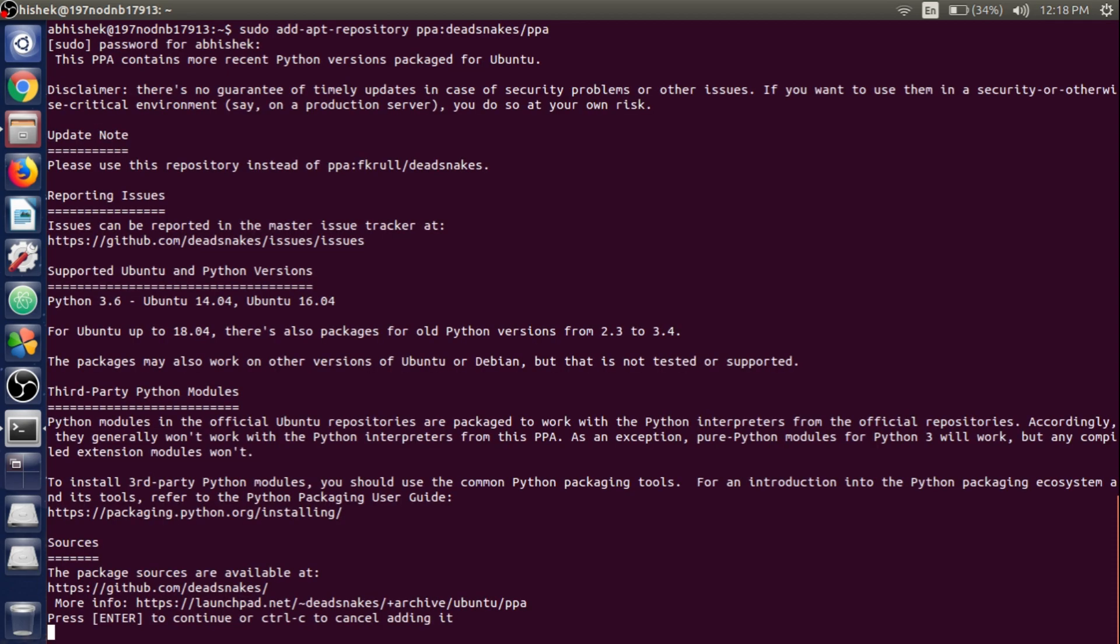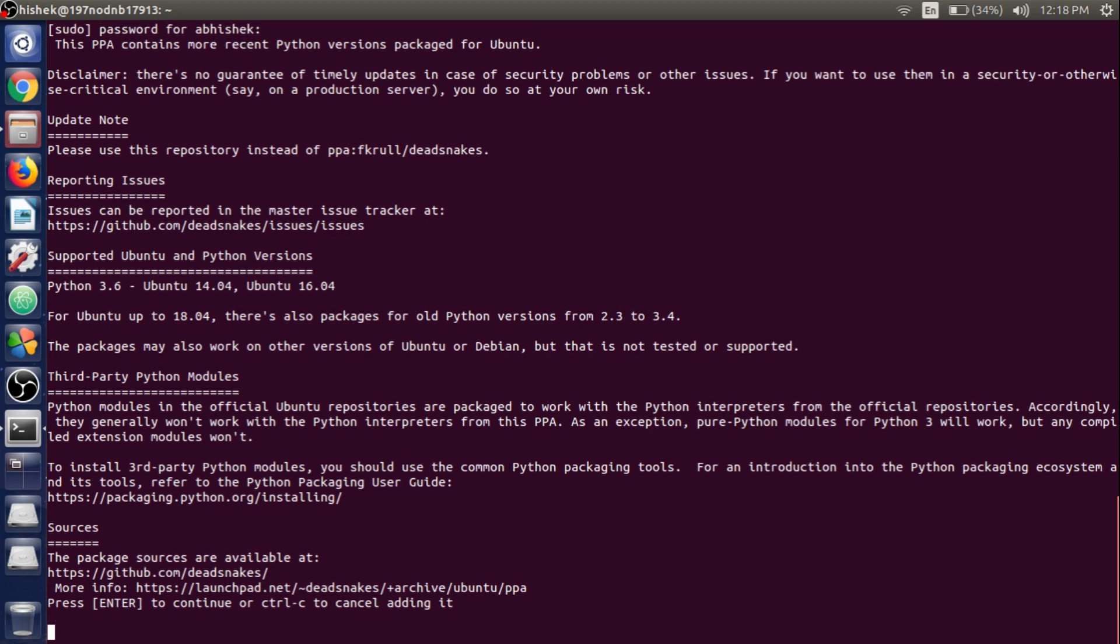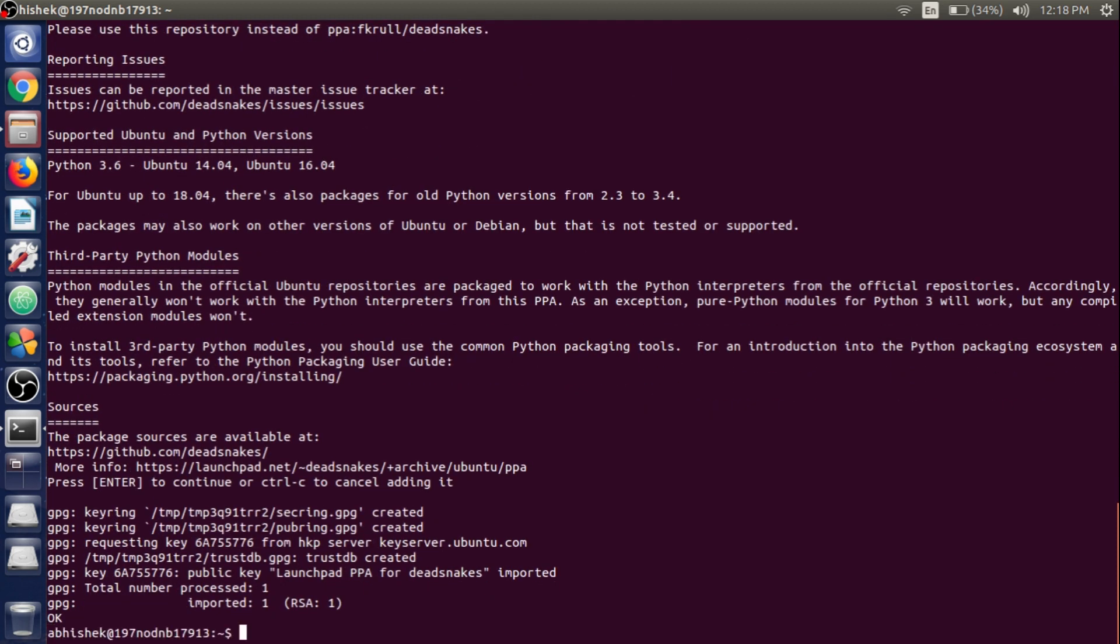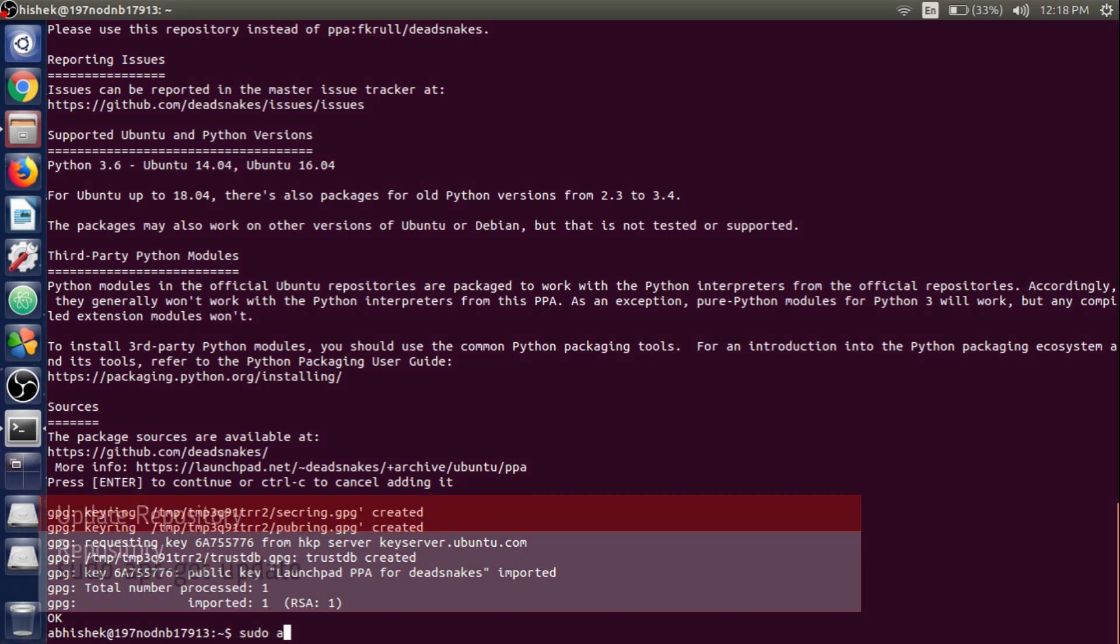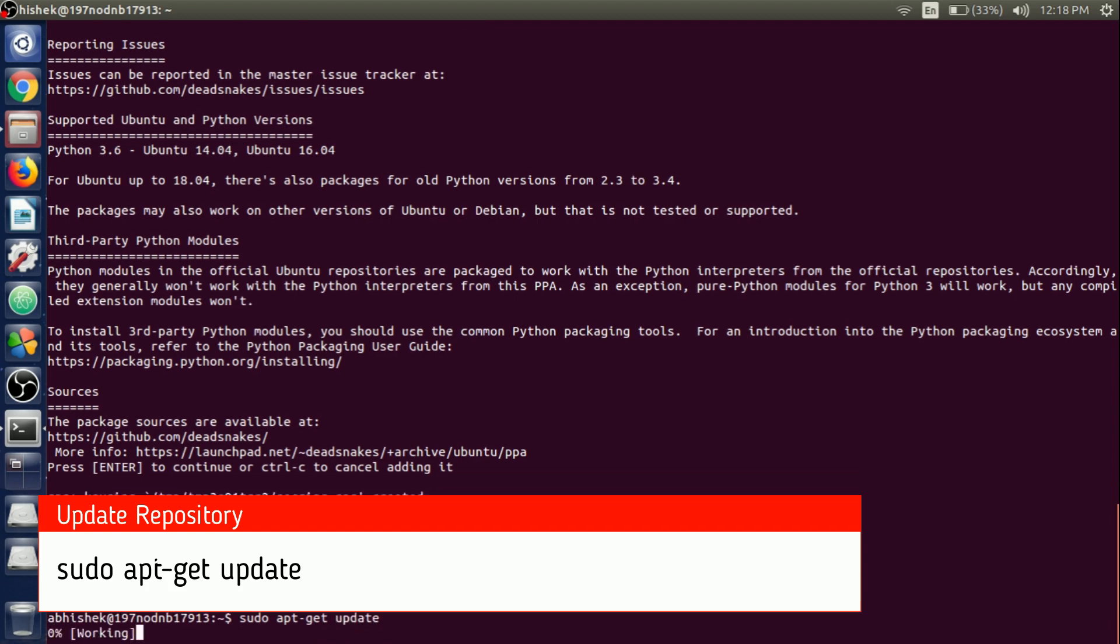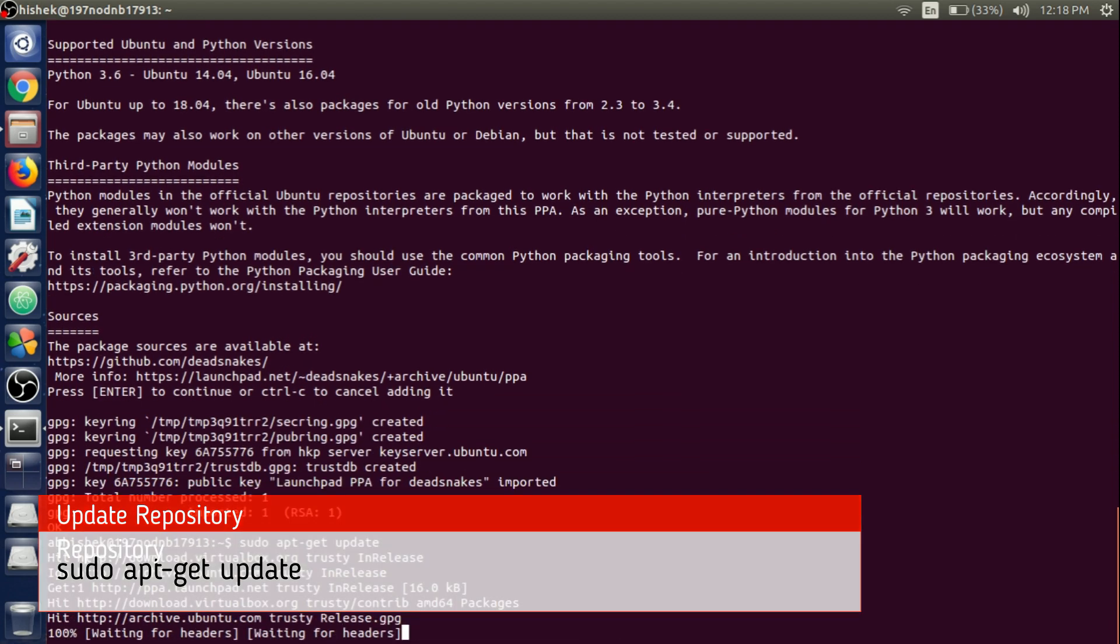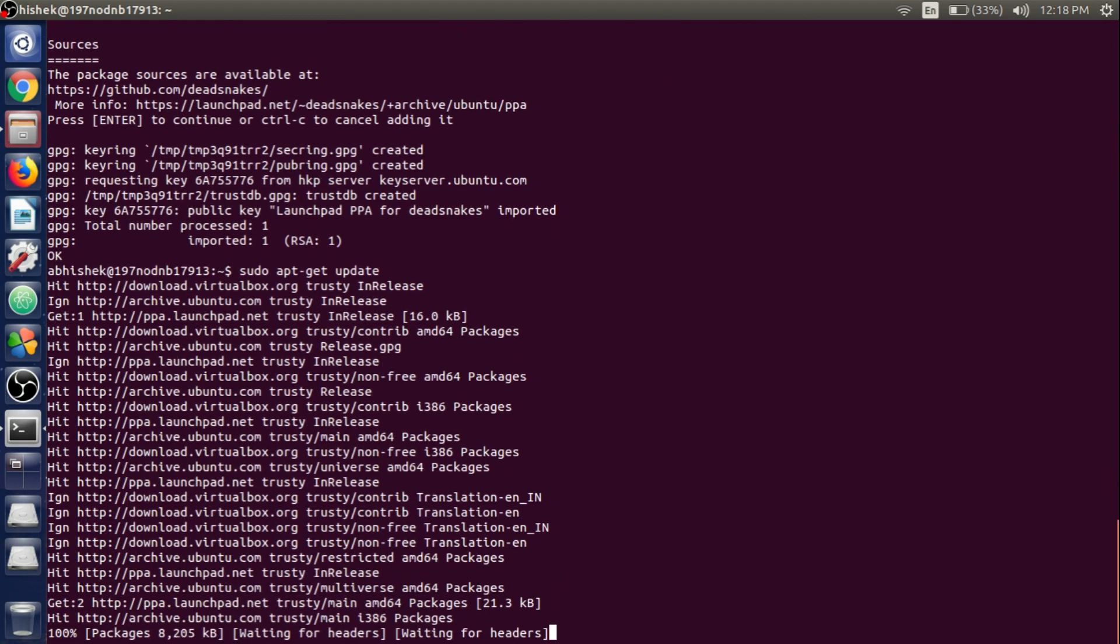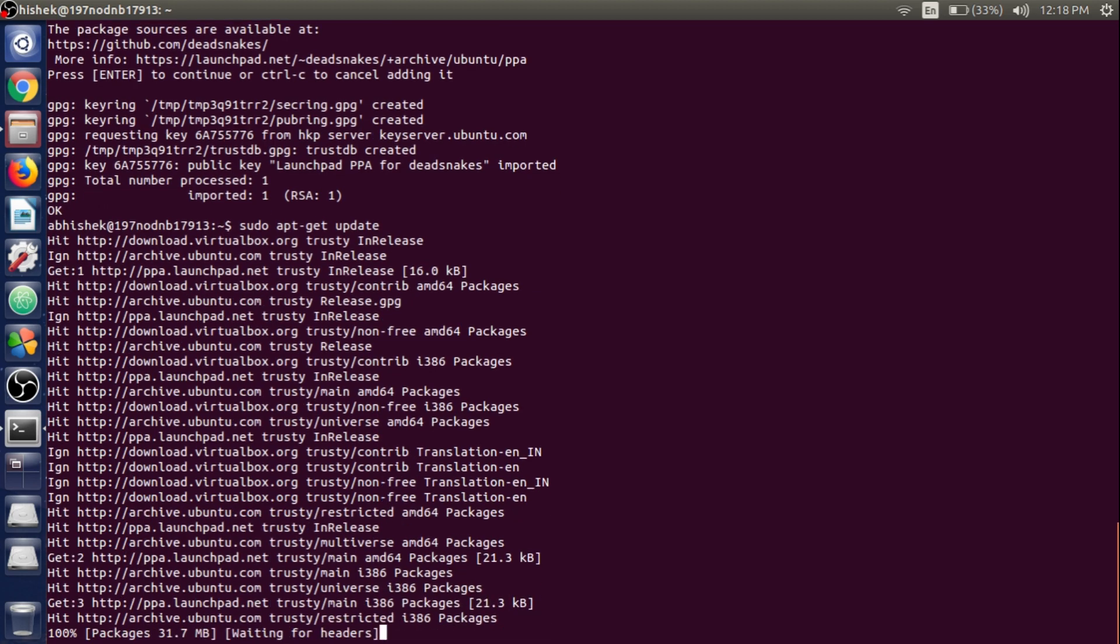Press Enter to continue, and our repository has been added. We need to write sudo apt-get update. We need to update the repository that we have created. It will take just a moment.